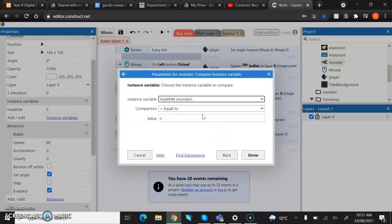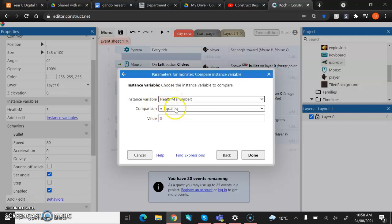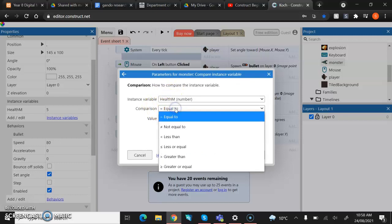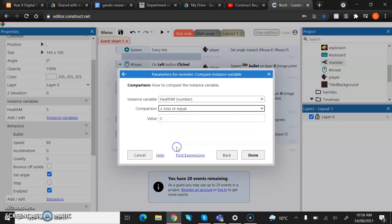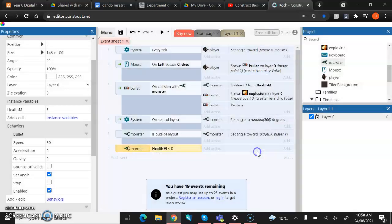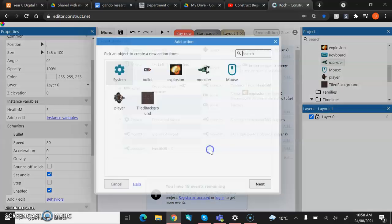What we want for this is we want it to show that when the health is less than or equal to zero, then it will start being able to be destroyed and stuff like that. So for this, the compare bit, instead of equal to, we're going to go less than or equal to. So less or equal. And we're going to keep it zero. So it just means that once the health hits zero or below, then something will happen. So there's the first half and then we're going to go for the action.